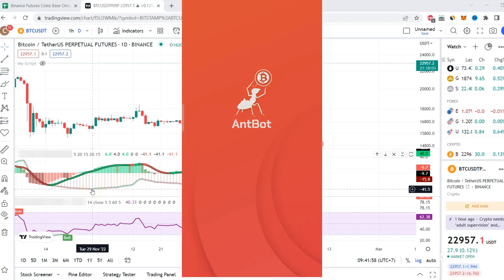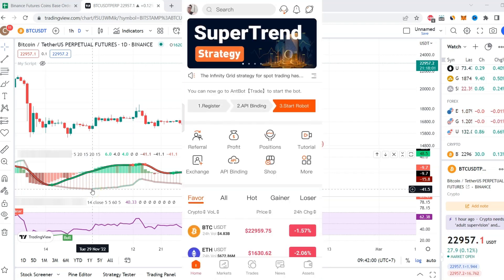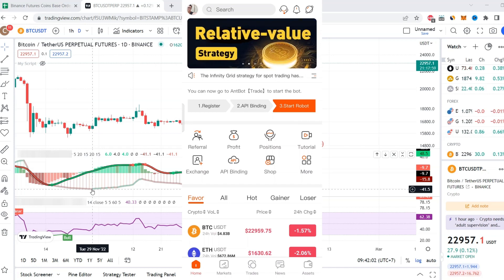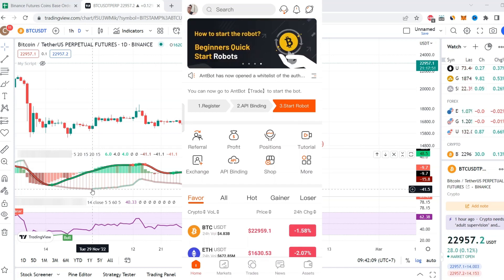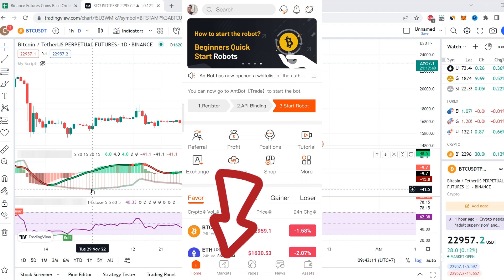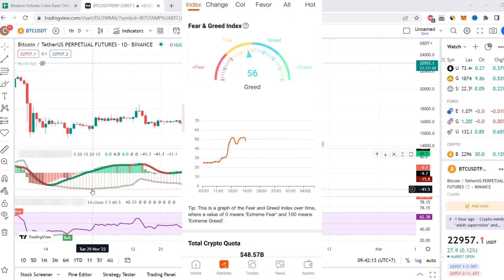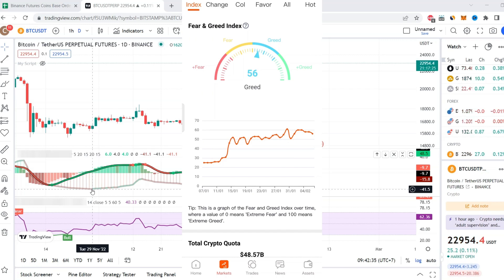In this video I'm going to show you how you can long or short a position using the nbot tool. On nbot, go to Market and here we have the sentiment. Usually when we see greed, the market will reverse to the downside. If we see too much fear, the market will usually reverse to the upside.